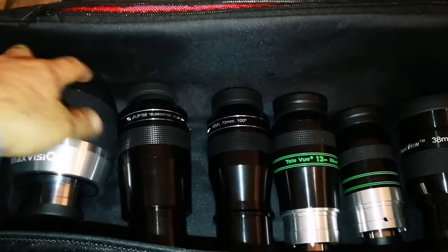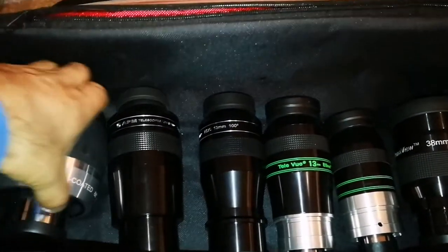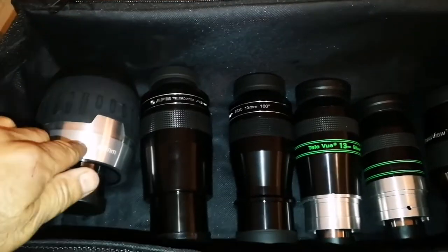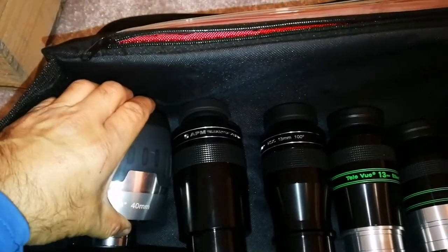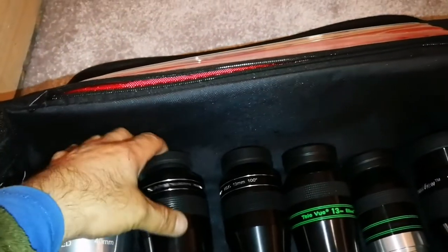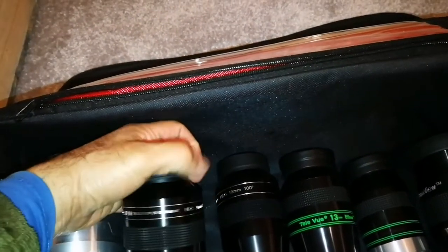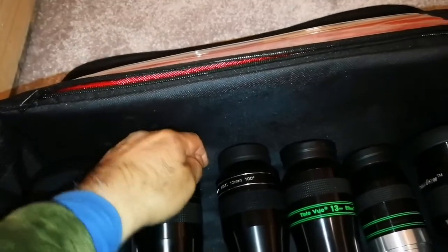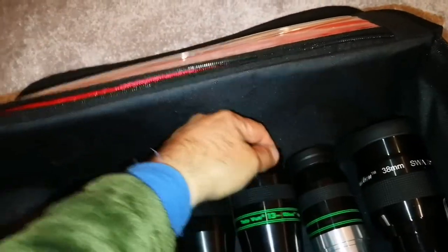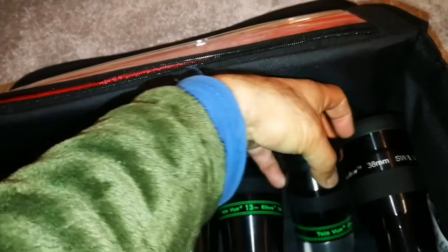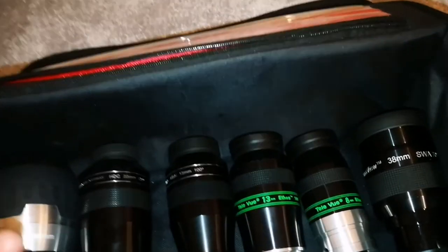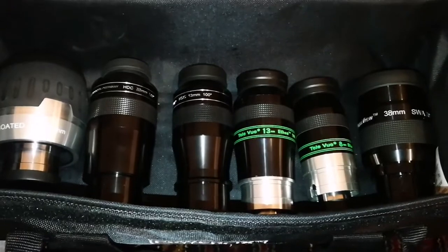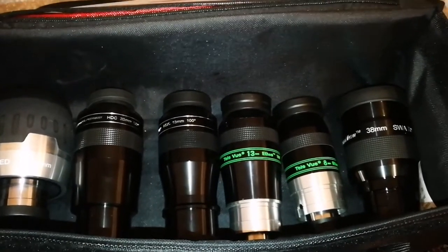This is my Maxvision 40 millimeter eyepiece, 68 degrees, I use it as a viewfinder eyepiece. And these are the APM 20 and 13 millimeter 100 degree eyepieces. And Ethos 13 and 8 millimeter eyepieces. At this time of the year, which is the springtime, we see a lot of galaxies. We are looking outward toward intergalactic space. These are the eyepieces that I found useful.